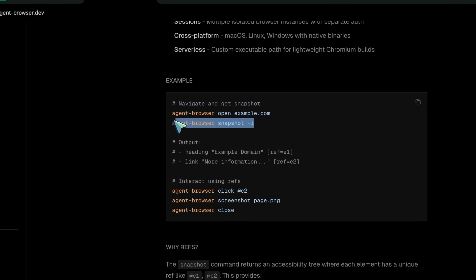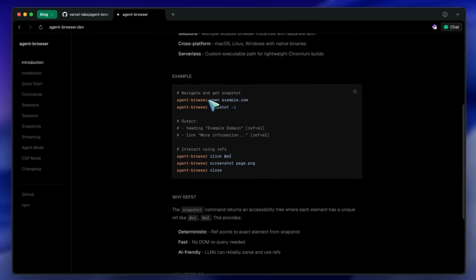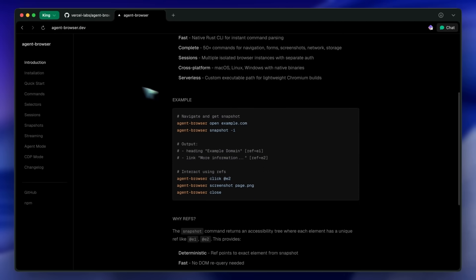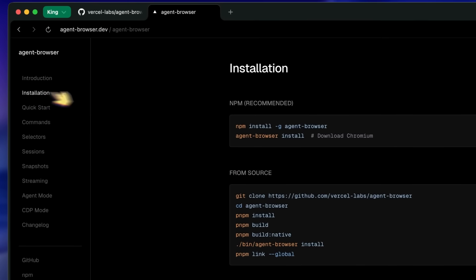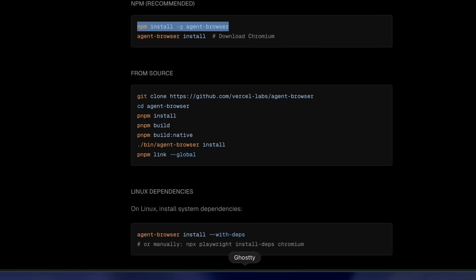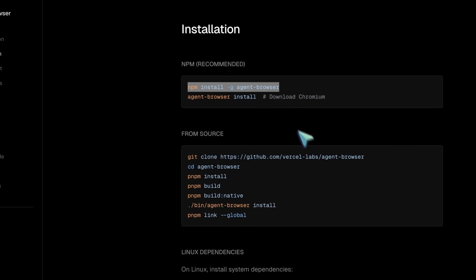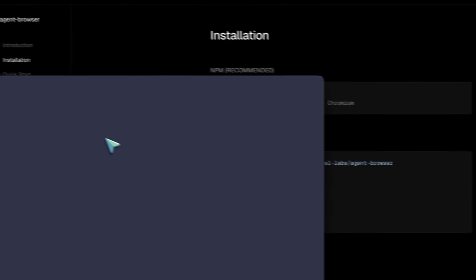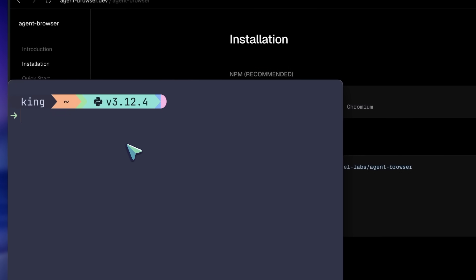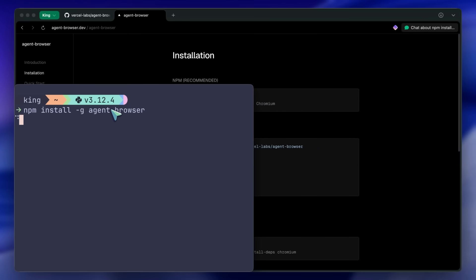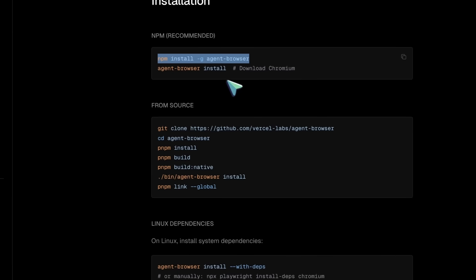To install it, you can just run a simple npm command. First, open your terminal and run npm install -g agent-browser. The -g makes it a global install. Once that's done, you'll need to download Chromium, which Agent Browser uses under the hood. Just run agent-browser install and that's it.